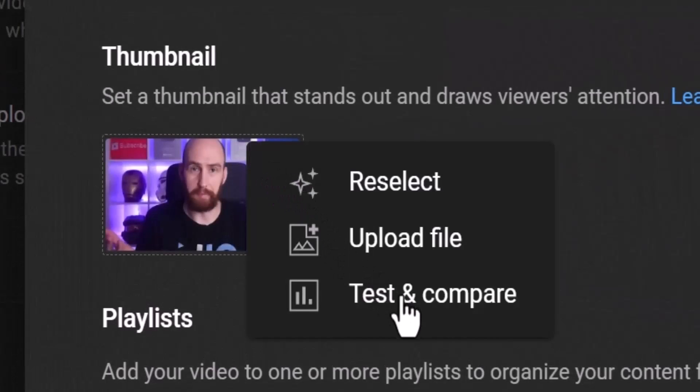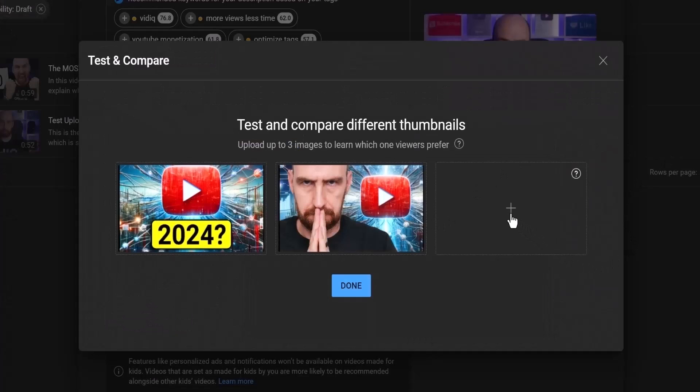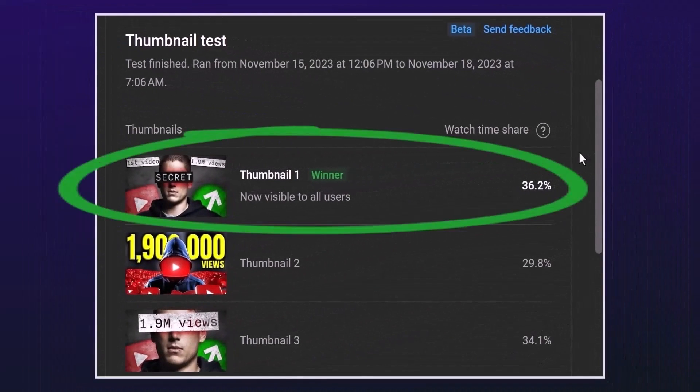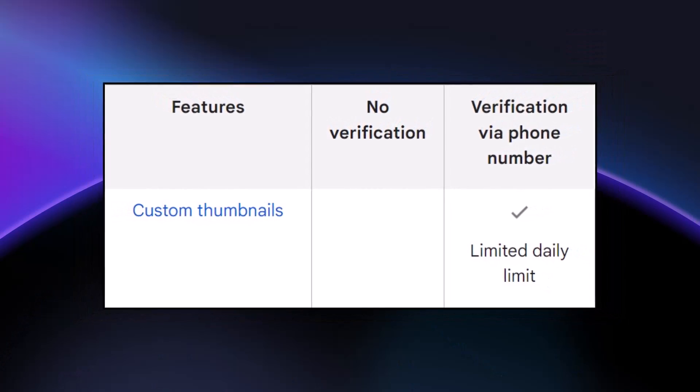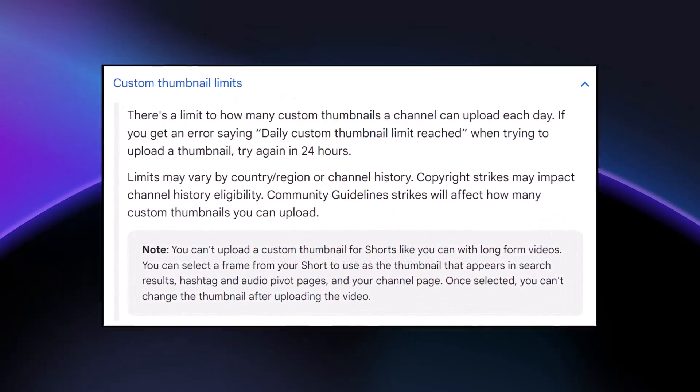YouTube is rolling out a test and compare feature where you can upload up to three thumbnails per video to test which performs best. As of time of recording, we're not sure when this additional feature for custom thumbnails will be made available, or if there'll be any additional requirements to unlock it. Custom thumbnails are essential to your YouTube success and growth for long form videos — for Shorts, it's not that important. Just like videos, custom thumbnails have a daily upload limit, and channel history, your country, and whether or not you have copyright strikes all impact the daily limit.